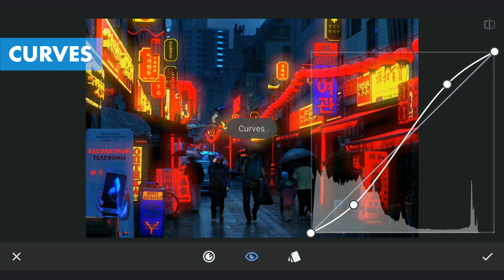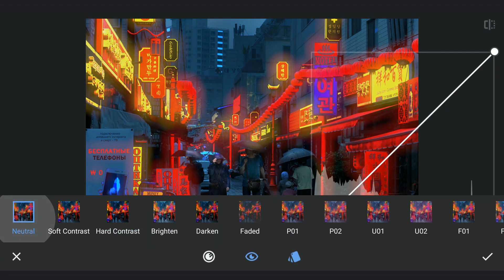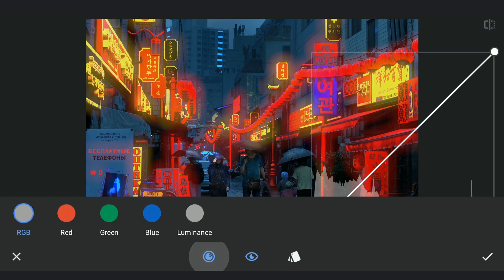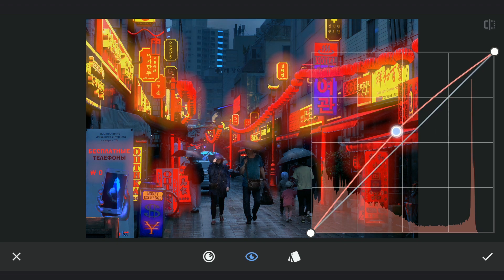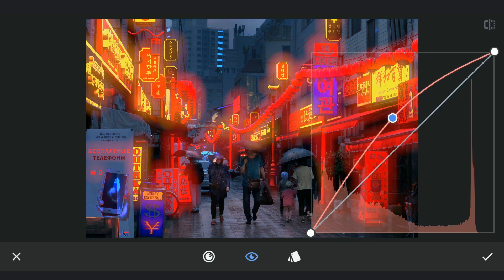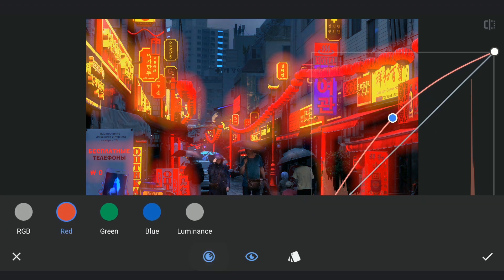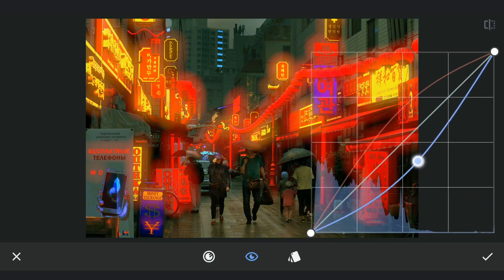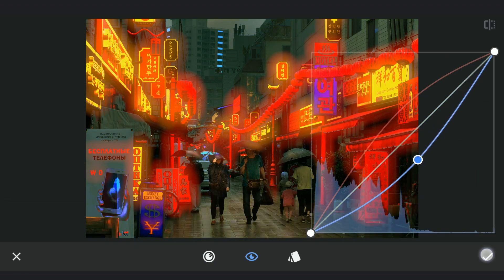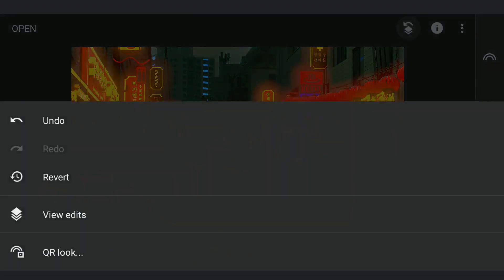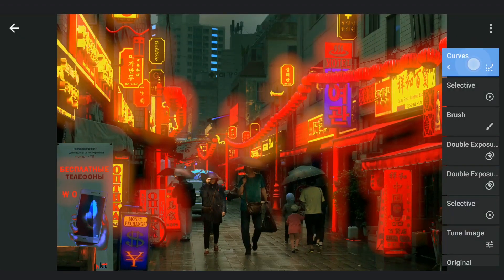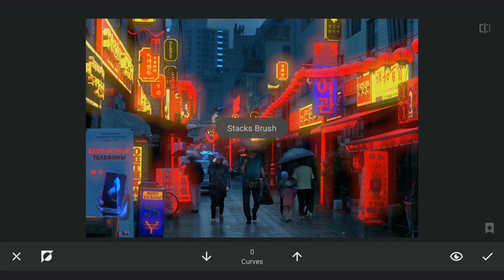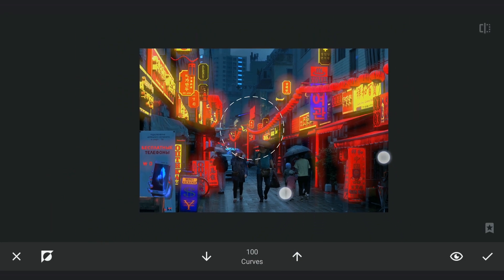Using curves, adding some reds and yellows by dragging the blue curve down. With masking, applying it in front to make it look like the warm lights hitting the street.